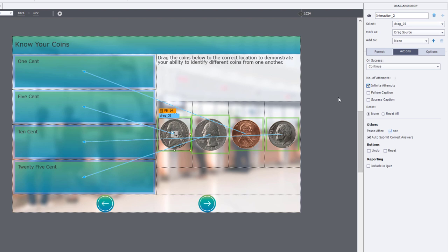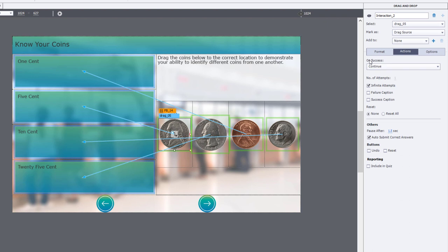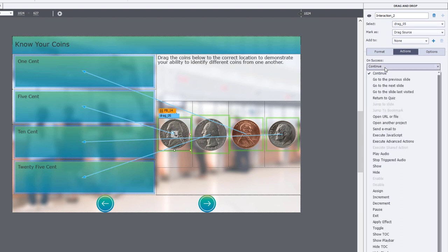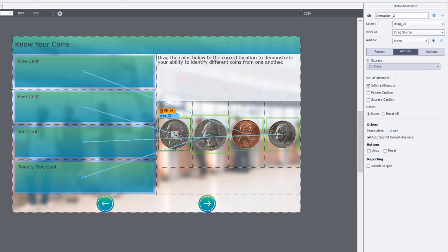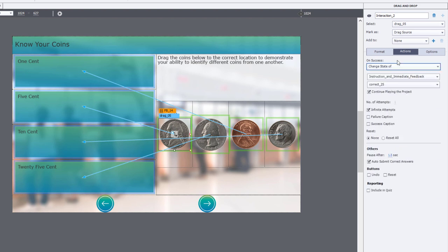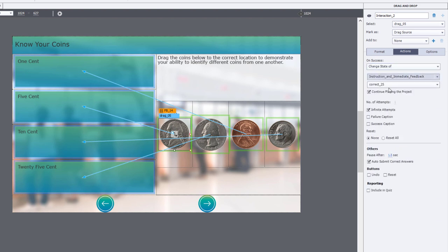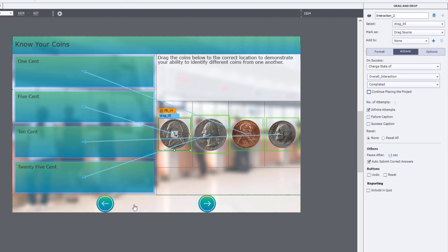Now, once they've got it correct, remember I've got that transparent final feedback caption down below. I'm going to actually through the on success action of this interaction change the state of that object to let the learners know that they've got the overall interaction completed. And I'm going to uncheck continue playing the project because again they've got back and next buttons. They can navigate as they see fit.